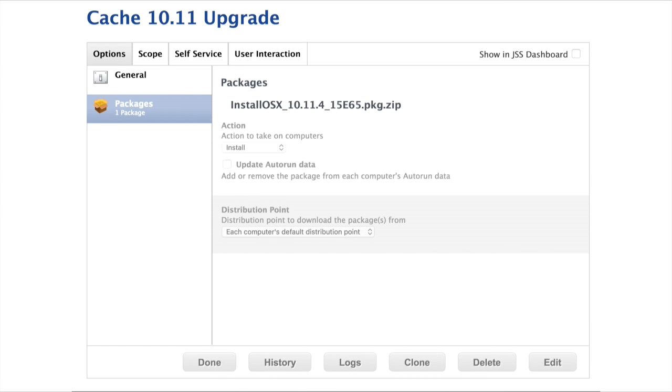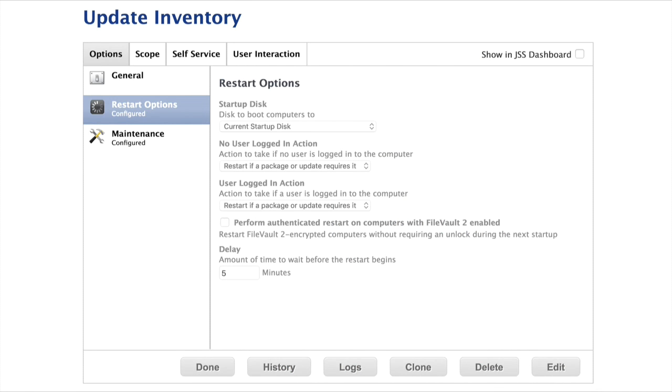Did anyone happen to catch my mistake? Those of you paying attention now notice that I have a policy that is now force-installing 10.11.4 on anyone running anything lower. You'll notice I don't have the restart options in there — I like to pull out the restart options for any policy that doesn't explicitly need them so I don't make a mistake. But then this policy was just sitting there in my JSS from way back. And I learned something: when you have a package that the JSS has flagged as 'requires reboot,' the restart actions in any policy will pick up on that and restart.